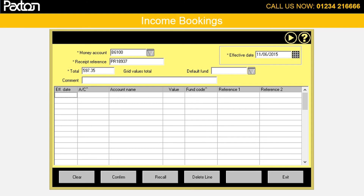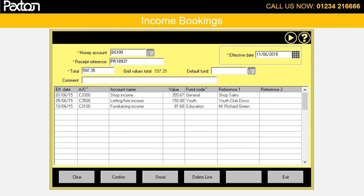There is also an option to enter multiple income bookings, which is mainly used when you have a single bank paying in slip for multiple incomes that you have received. In this case the bank paying in slip number goes in the receipt reference, then enter in the total, and then enter the income analysis which can be to multiple accounts and funds.